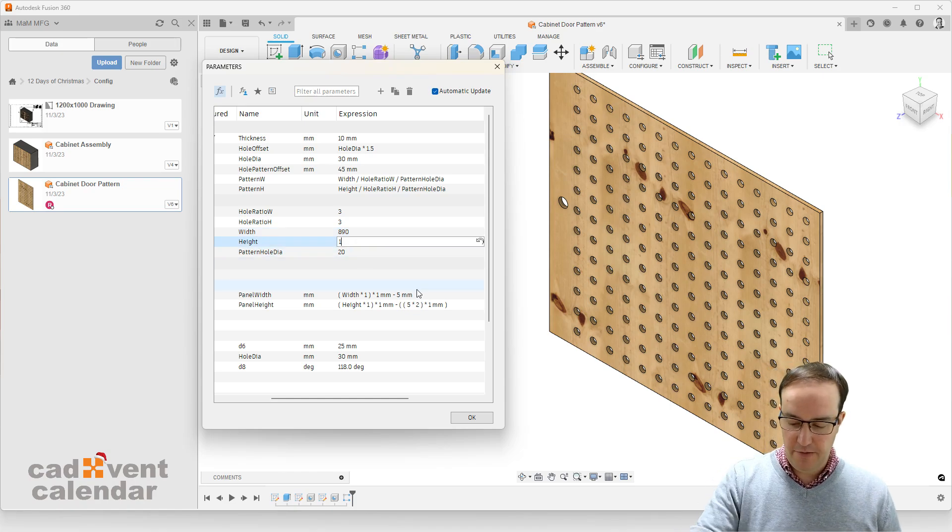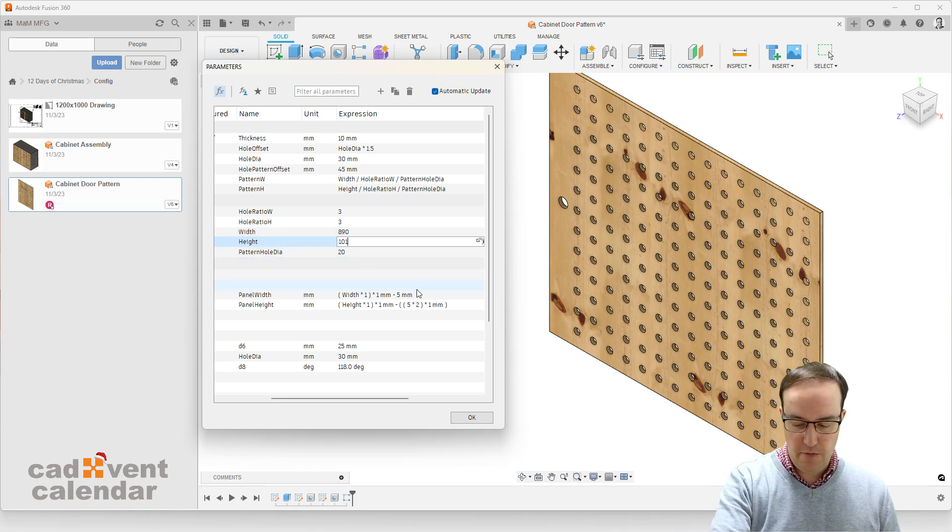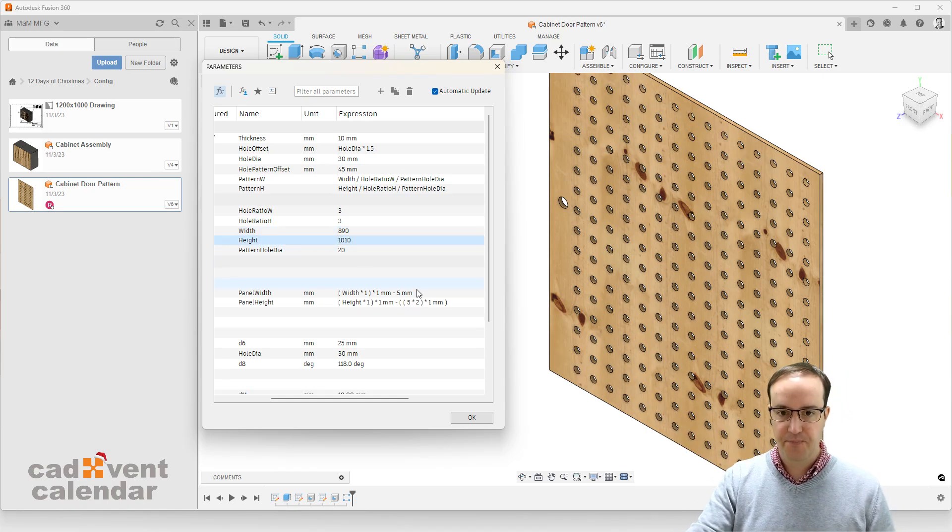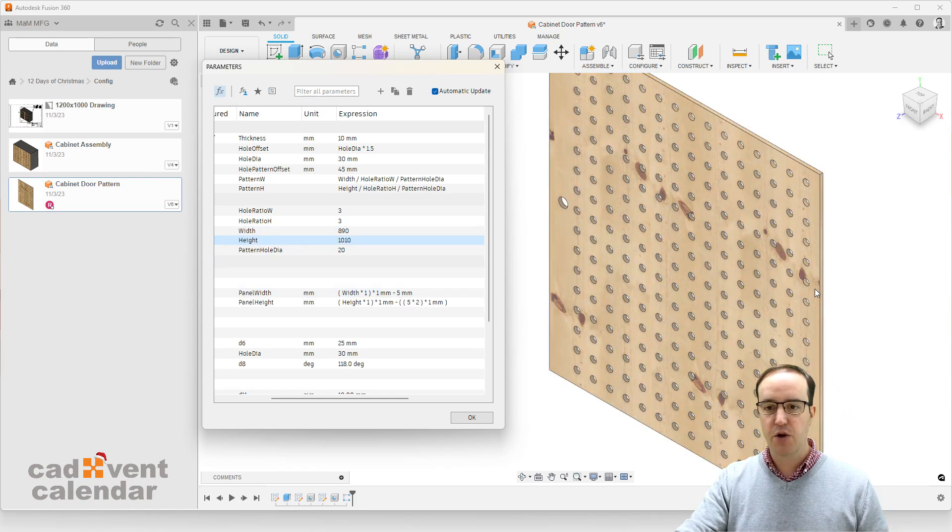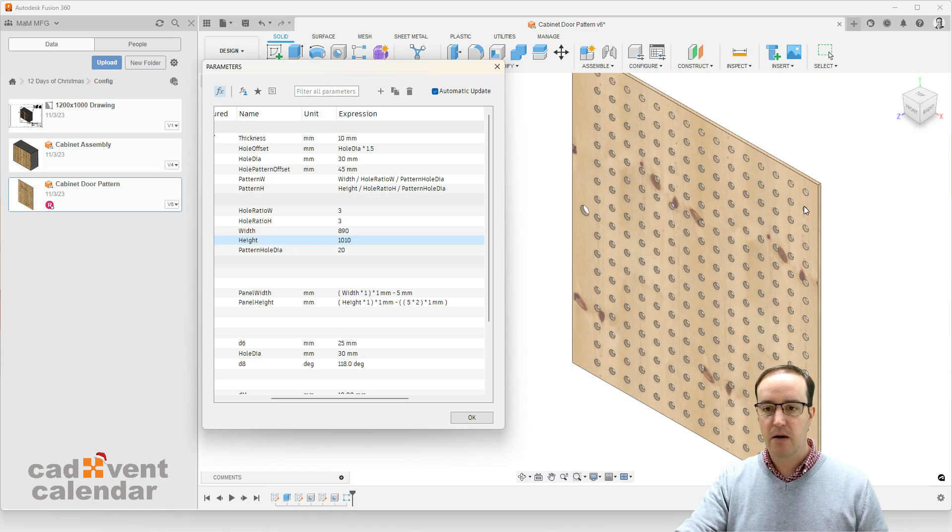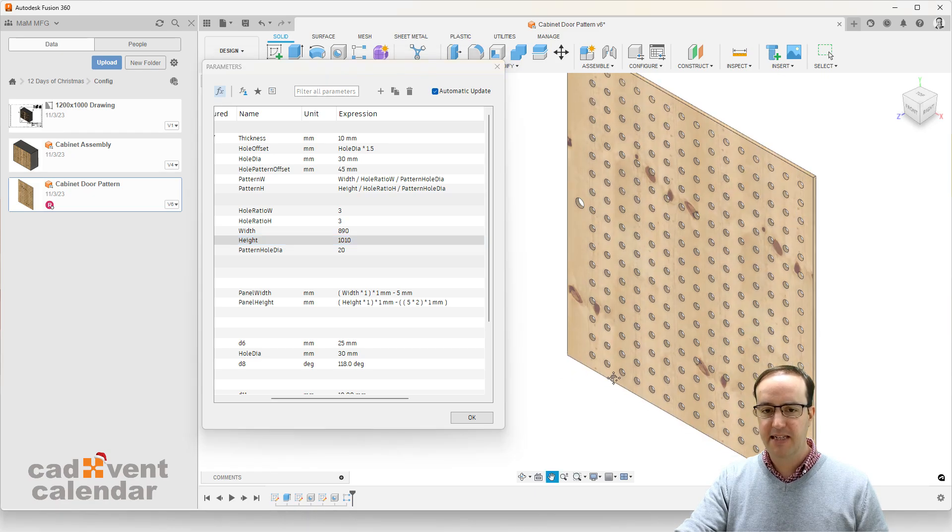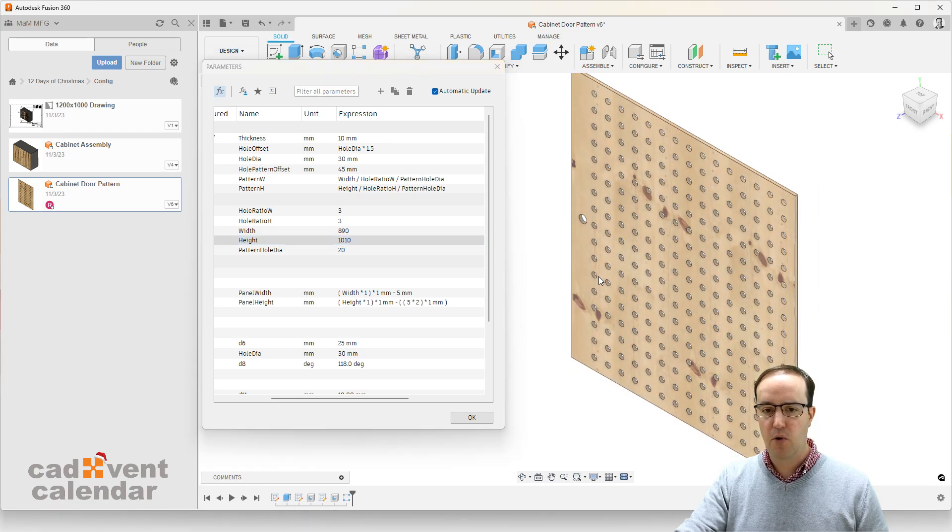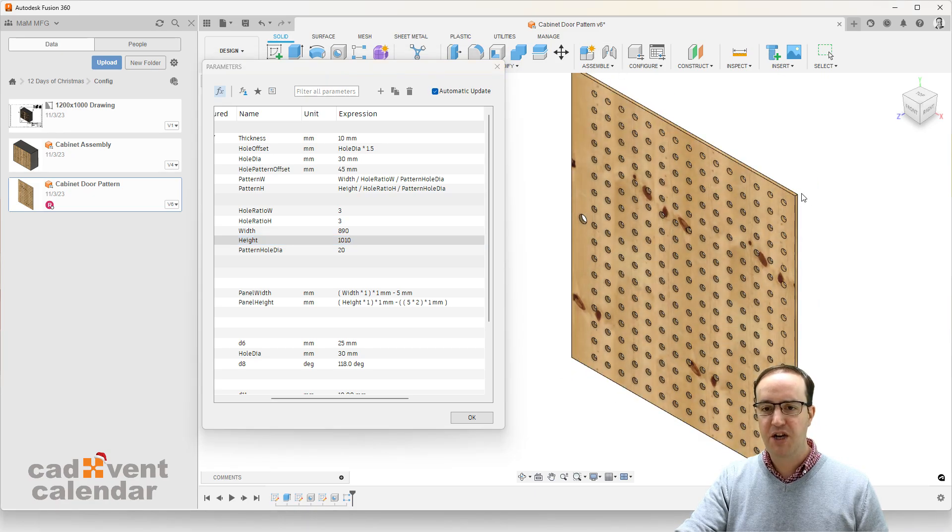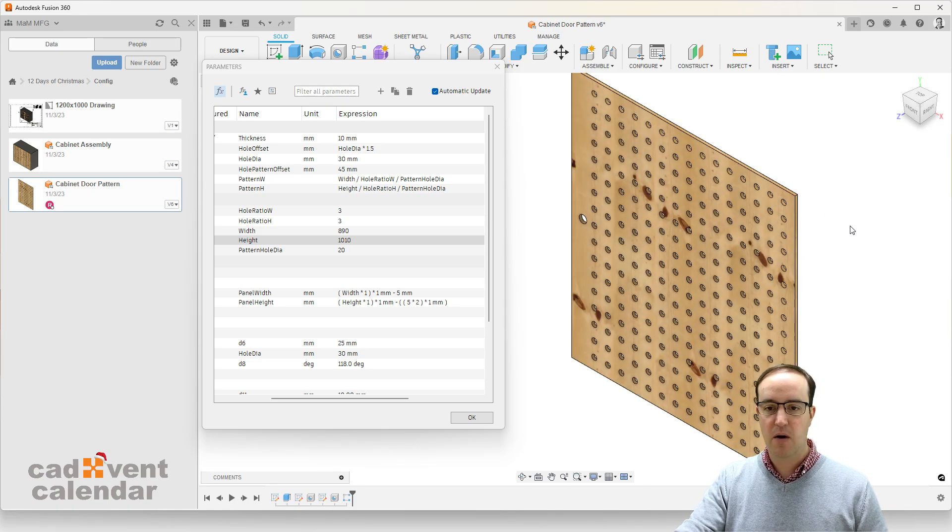Let's change the height as well to maybe just over a meter. And again, you can see that our model has updated in size, but more importantly, our perforations here have updated as well.